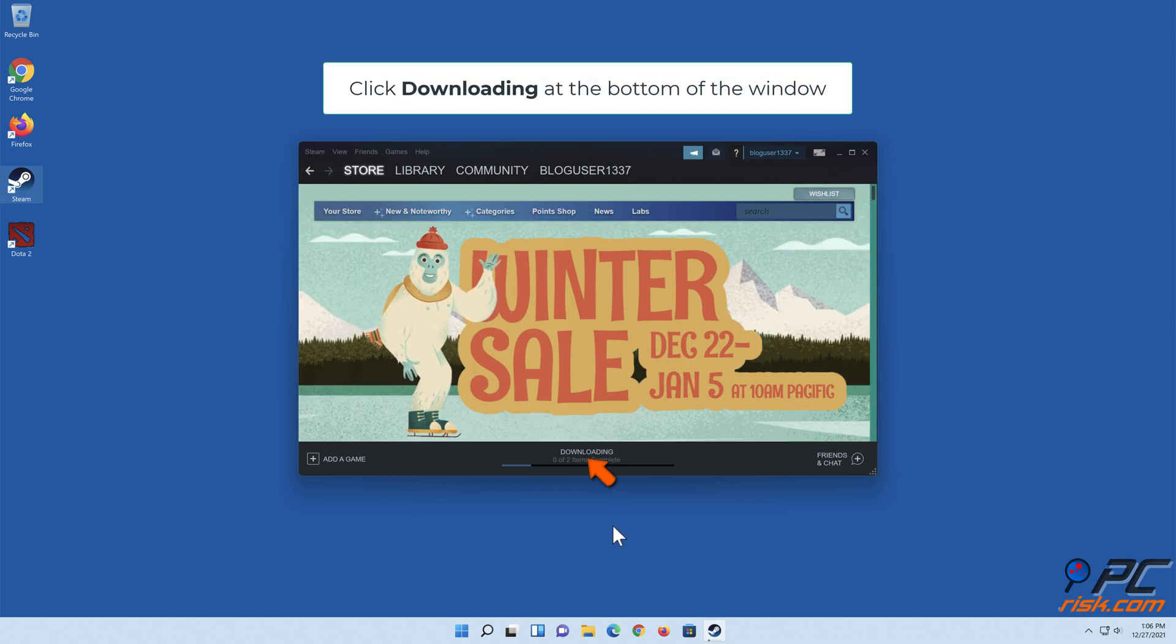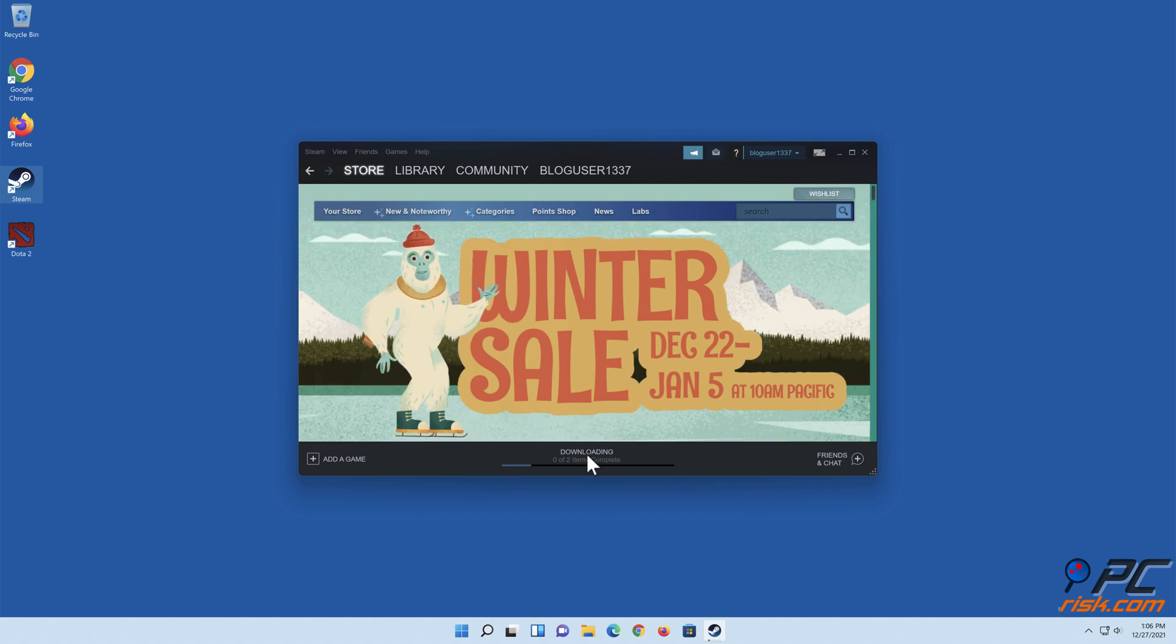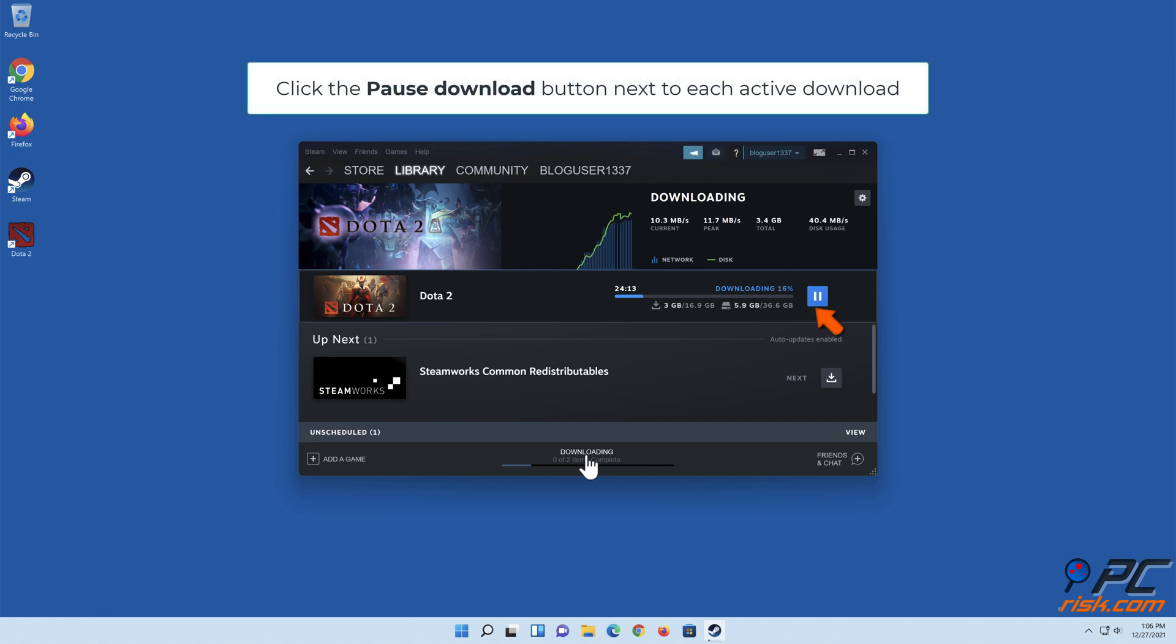Click downloading at the bottom of the window. Click the pause download button next to each active download.